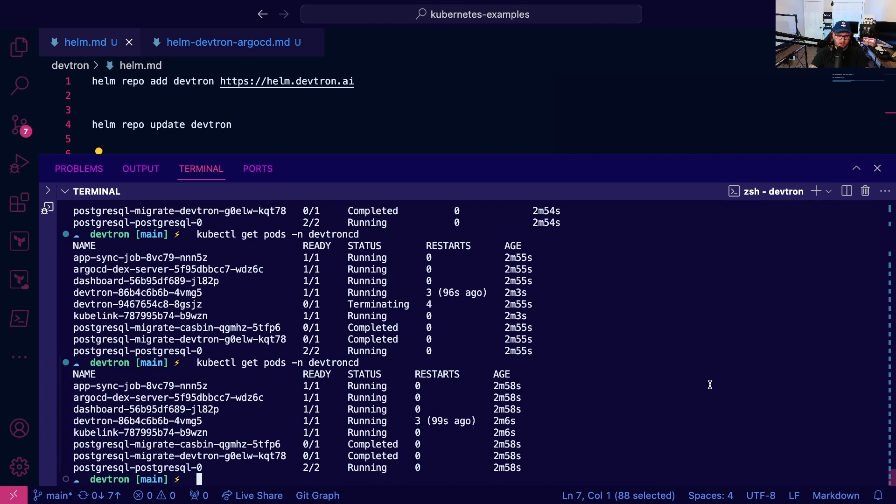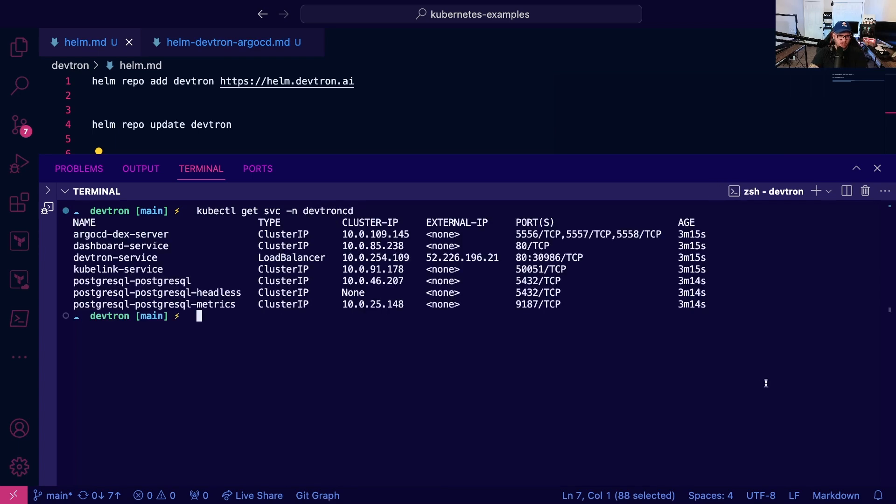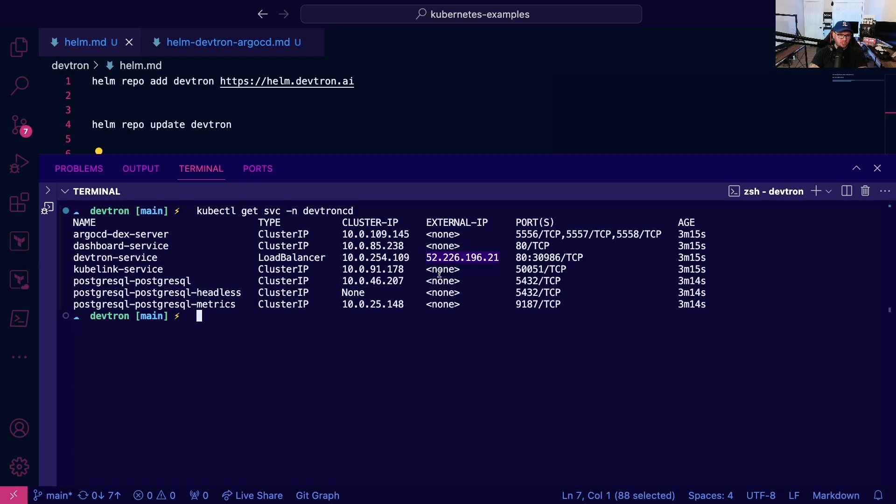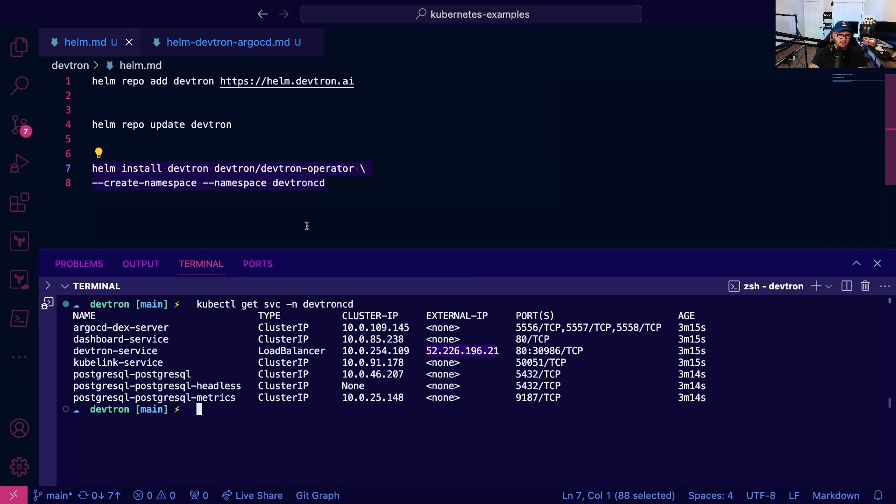The next thing I want to do is run kubectl get service namespace devtron-cd. I'm on AKS so I have the ability to get a load balancer IP. If you don't, you're going to want to just do a port forward to this devtron-service because this is the GUI.